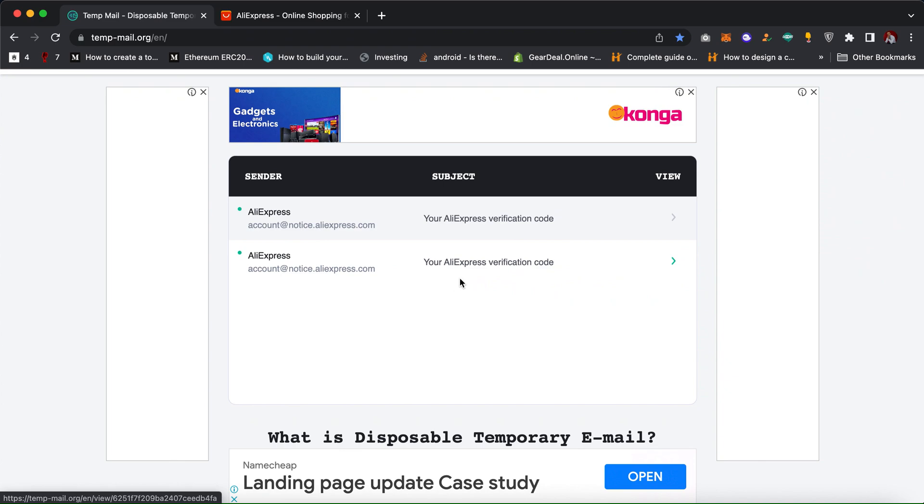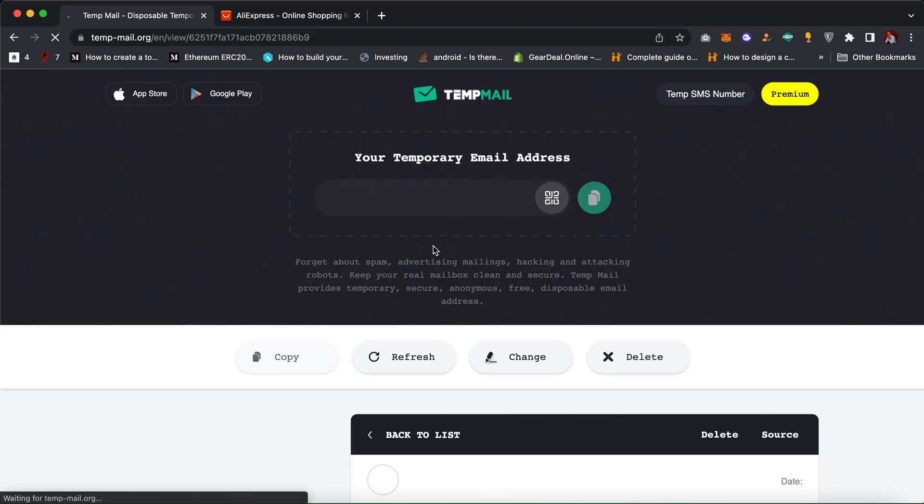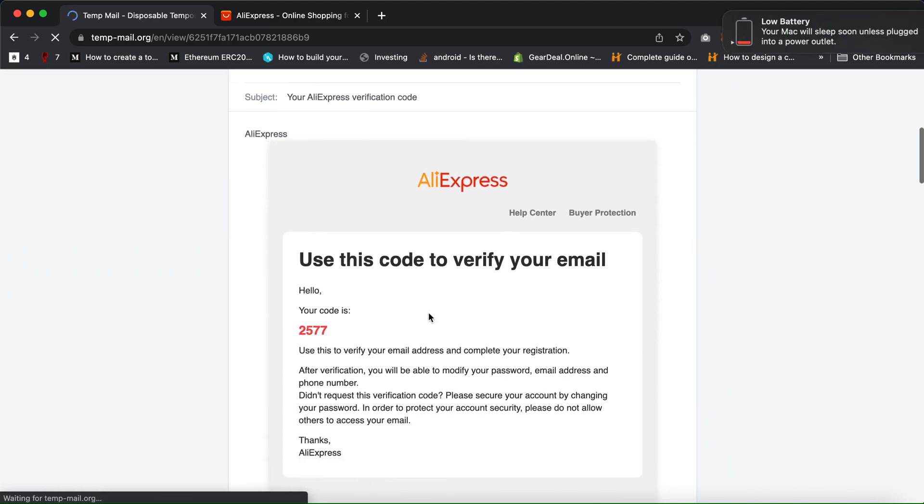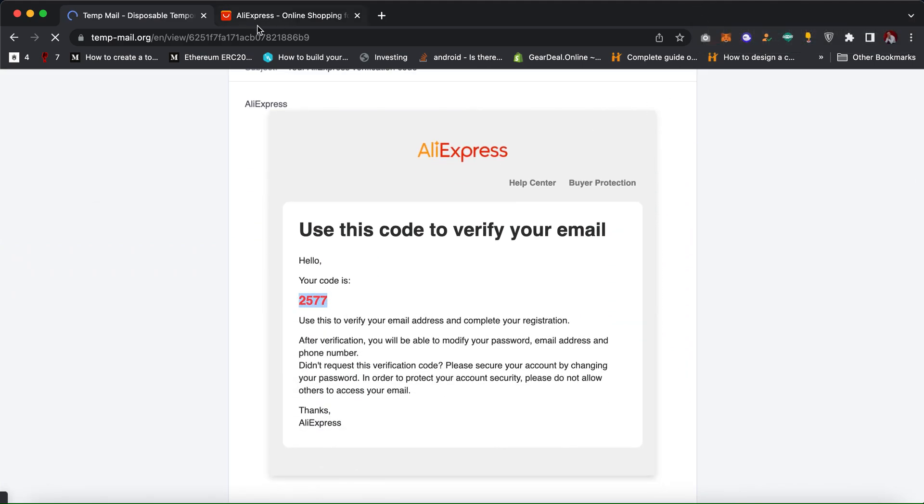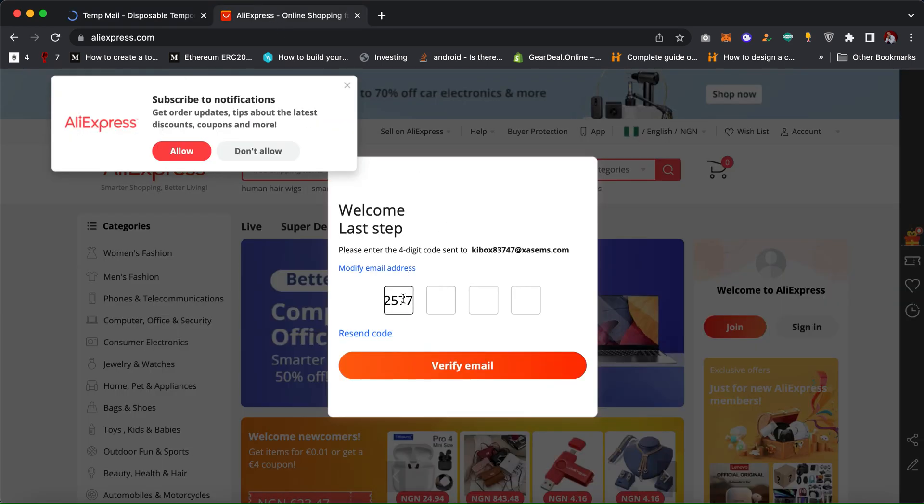I can click on it and then open the email, copy the code and paste it here.